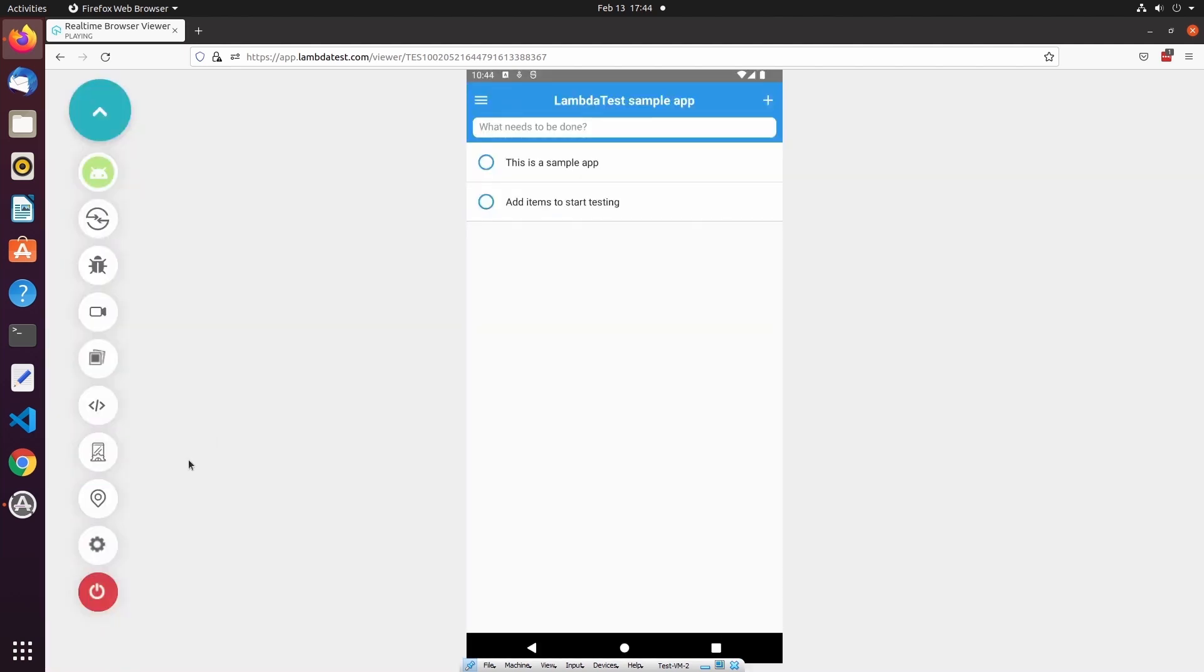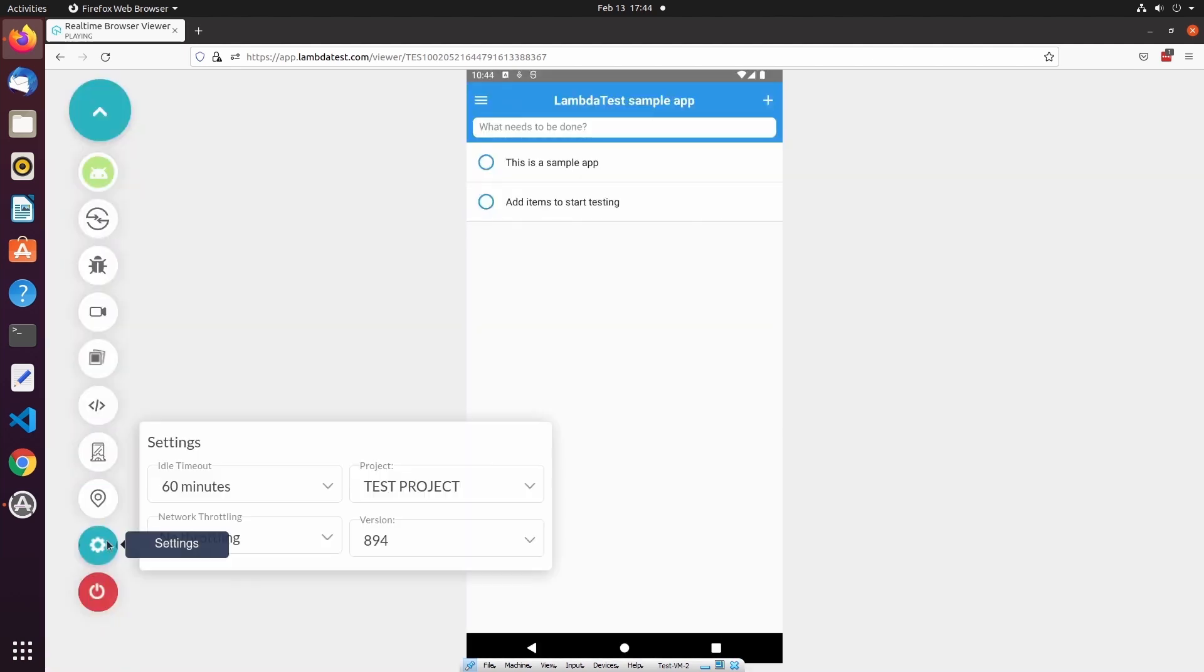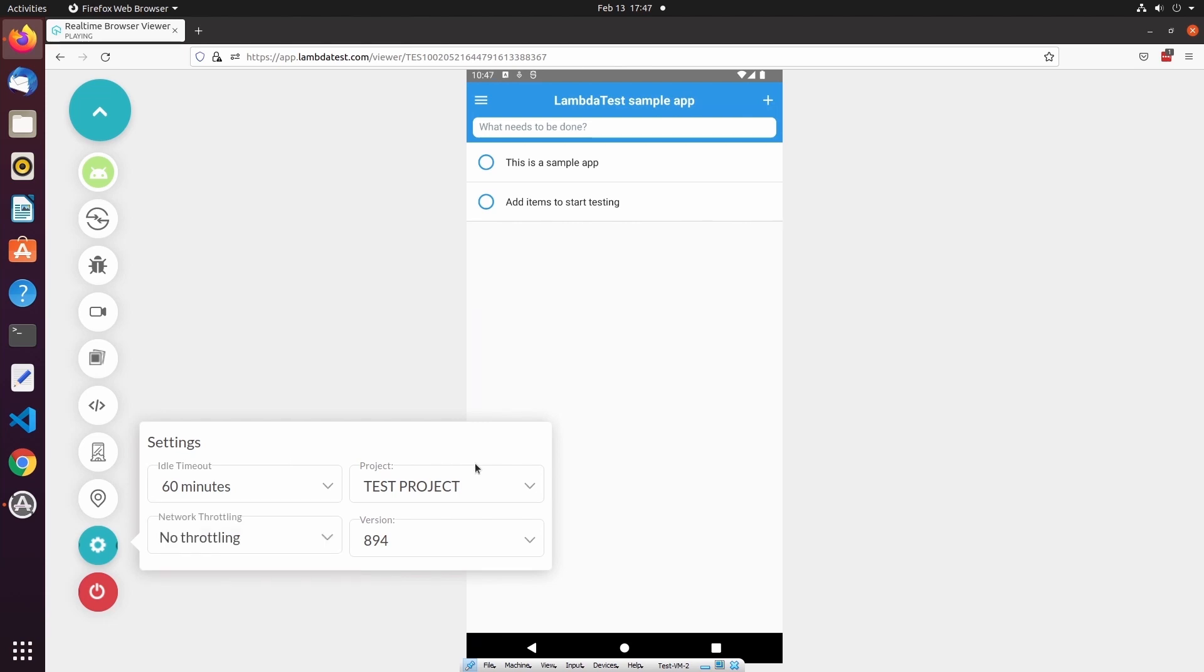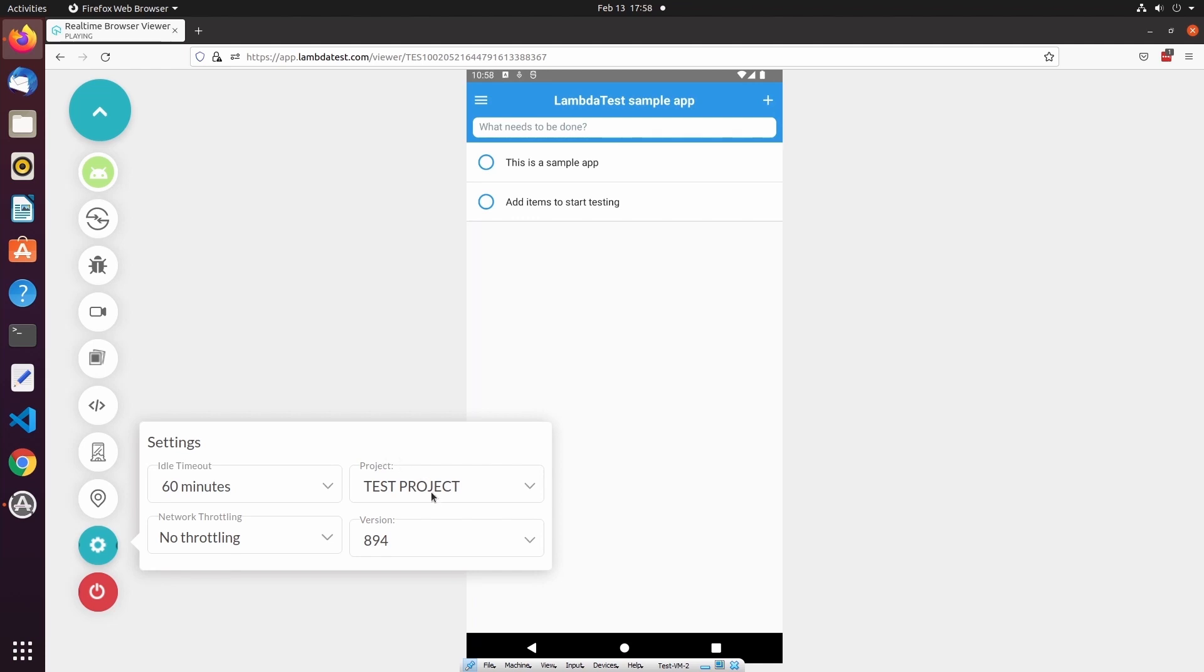Under the Settings menu, we have several options. The first option allows us to select an idle timeout limit for this test session. Currently, I have selected the idle timeout limit to be 60 minutes, but by default it's set to 5 minutes. We can also associate this test session with a project, which is a way to organize your screenshots, recordings, and issues that are created from a test session. You can also specify the version of the project that you would like this test session to be associated with.